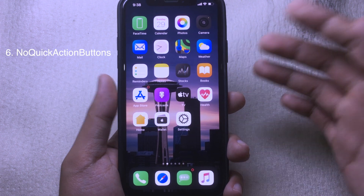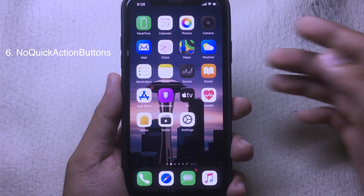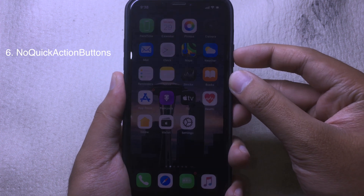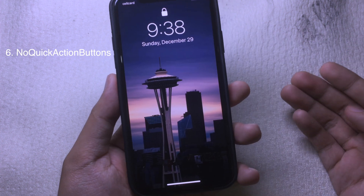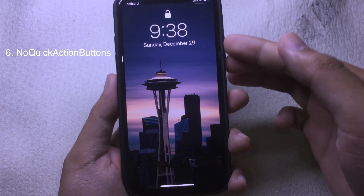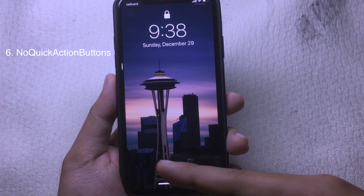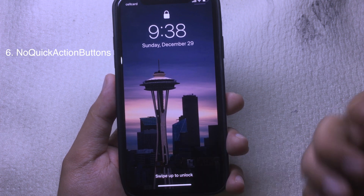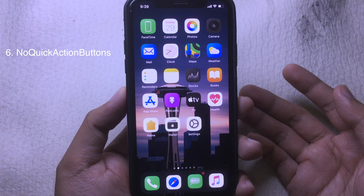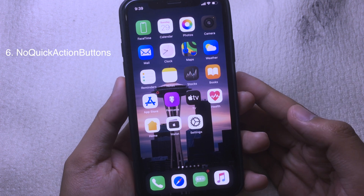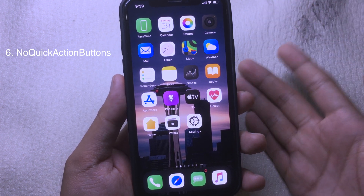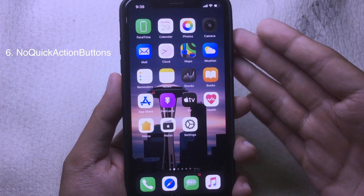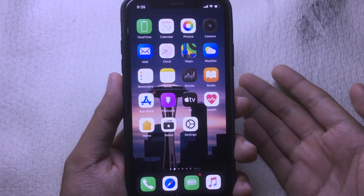The last tweak allows you to hide the camera button and the flashlight button from your iPhone lock screen. As you can see on my lock screen, there is no button for the camera or flashlight. Finally, thanks for watching — I hope you like all of these tweaks and I will see you in the next one.